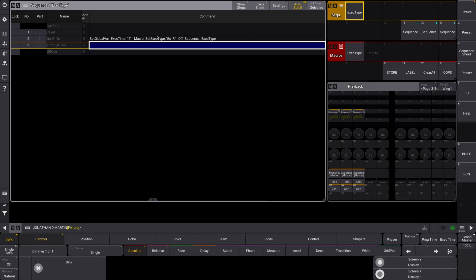We have a macro here and we're going to be running that macro. You might wonder what this dot and the "go release" actually means — it means it's not going to run the entire macro. It's only going to run the lines labeled "go release." And then we're going to off the sequence as well.